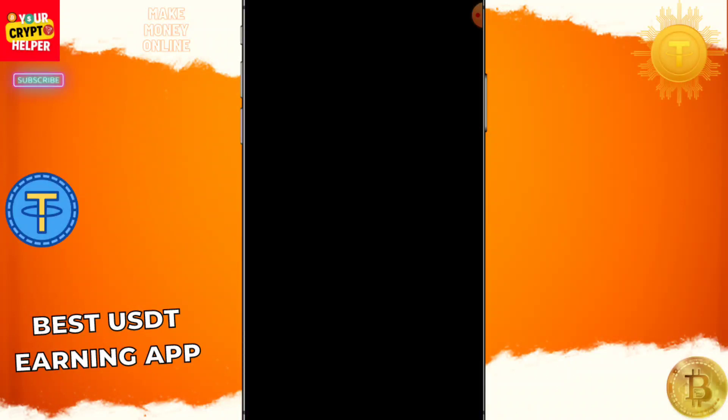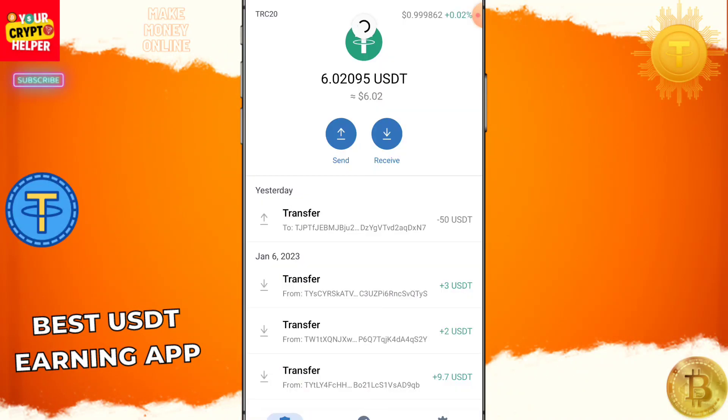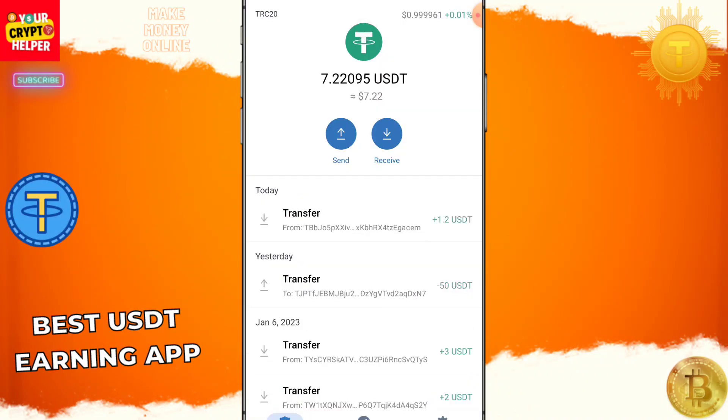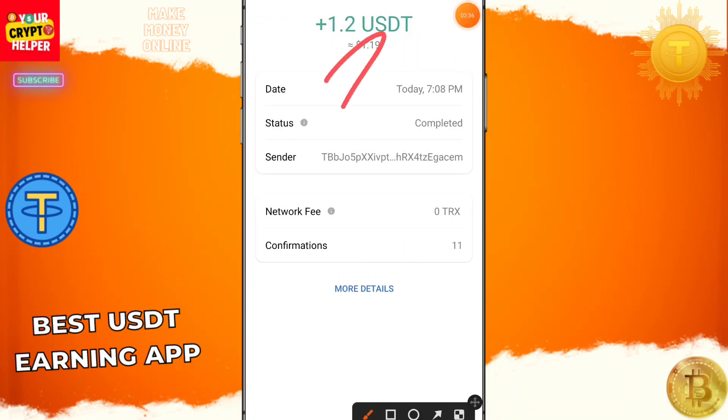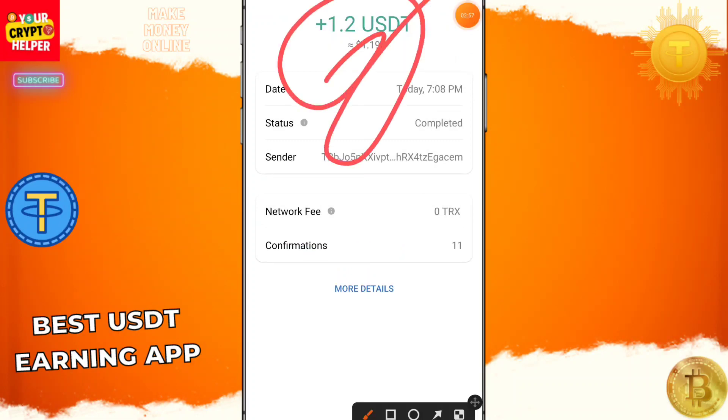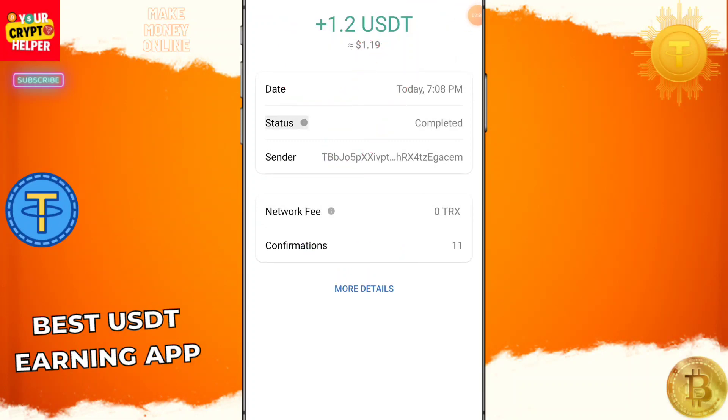I'm going to refresh my wallet and show you — 1.2 USDT credited into my account instantly. Okay, see you in the next video. Have a great day!